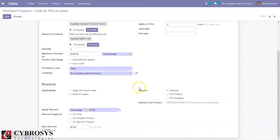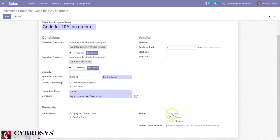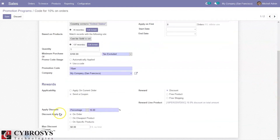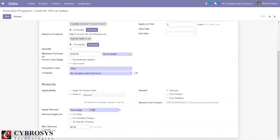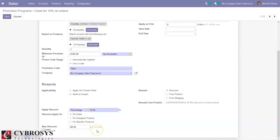We can provide a reward as a discount. Here we can see there is already a reward line — 10 percent discount on total amount. We can also give a free product, or provide free shipping so the shipping charge will be free. For discount, you can apply it as a percentage or a fixed amount — here it is set to 10 percent of the total amount. The discount can be applied on the order, on the cheapest product, or on a specific product. It is also possible to set a maximum discount amount so the discount won't exceed that limit.